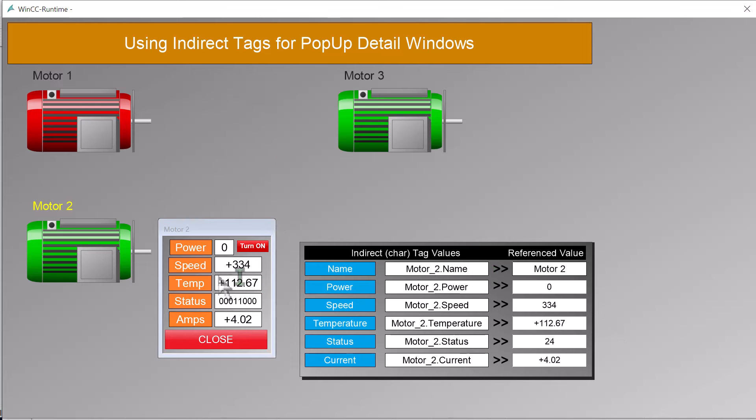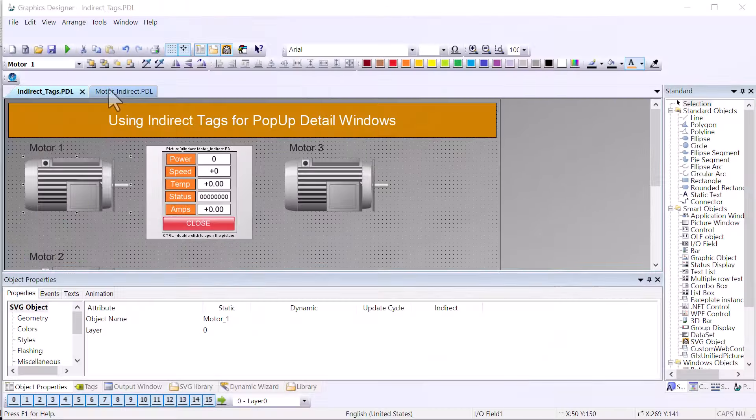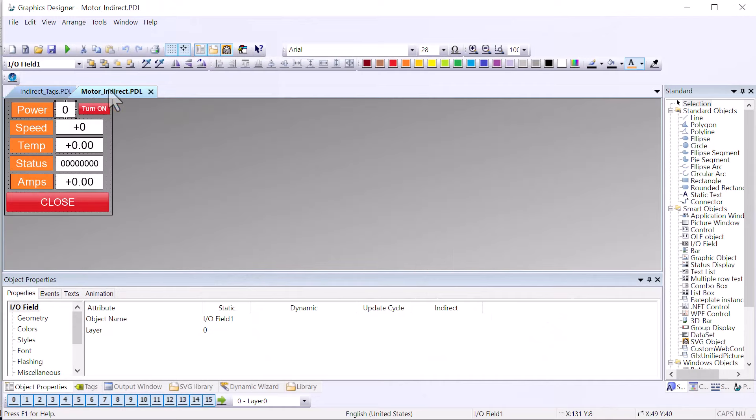We also have code to set the picture window that shows the dialog just to the right of the selected motor for convenience. So in runtime, when we click a motor, the script will write in the names of each indirect tag, the name of the structure tag element that it wants the dialog to show. Now let's go take a look at this pop-up window to see how it dereferences our indirect tags to show the actual values.